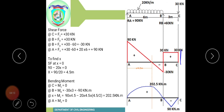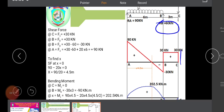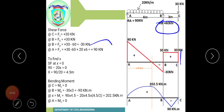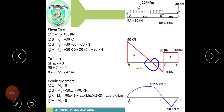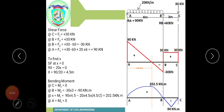At A, the shear force is plus 30 minus 60 plus 20 into 6 equals 90 kN, marked on the diagram. The UDL portion between A and B produces an inclined line on the shear force diagram. The point where the shear force is maximum corresponds to the location of maximum bending moment.